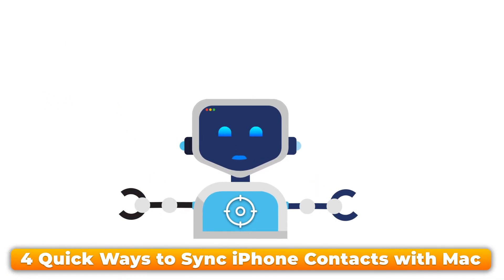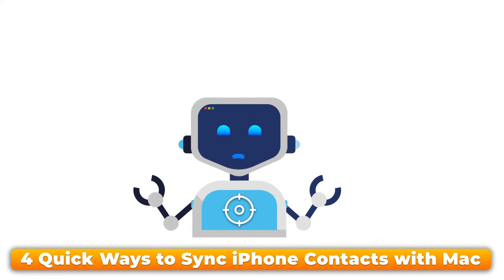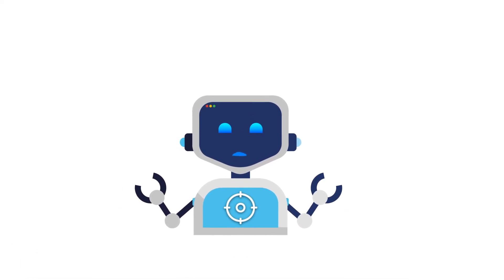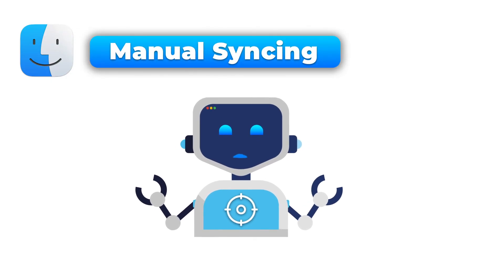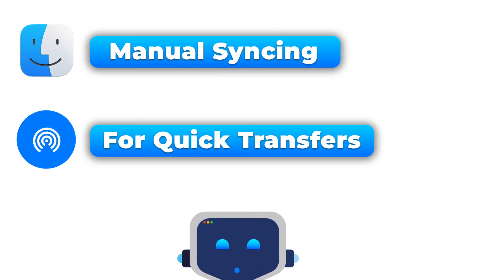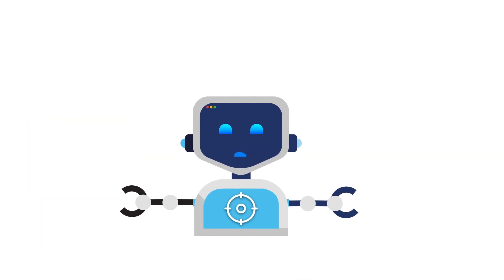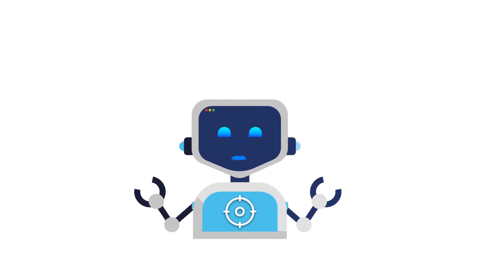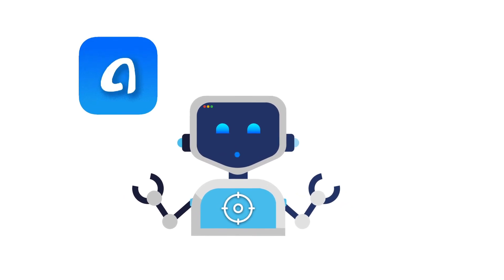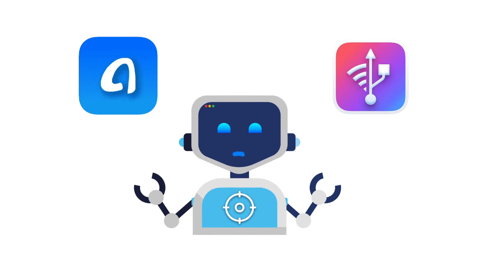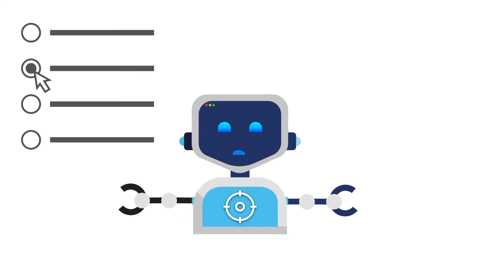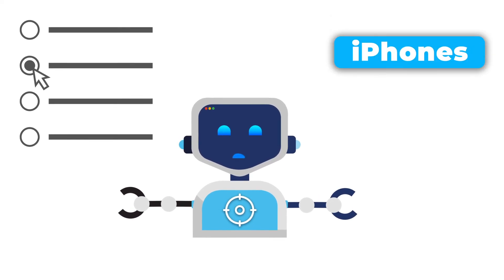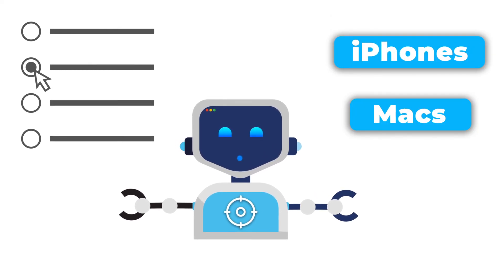So, to quickly recap, we covered syncing with iCloud for a seamless, automatic process. We also looked at Finder for manual syncing, AirDrop for quick transfers, and Google Contacts for cross-platform syncs. And finally, if you need advanced control, there are third-party apps like AnyTrans or iMazing. No matter which method you choose, you'll now always have your contacts ready on both your iPhone and Mac whenever you need them.